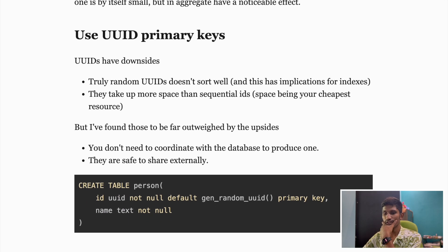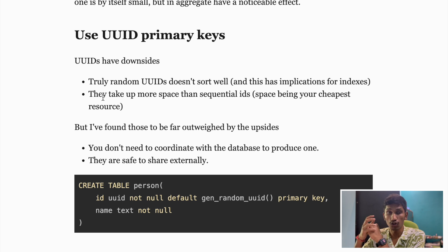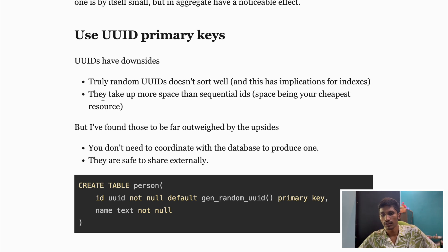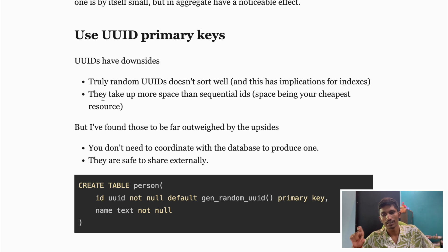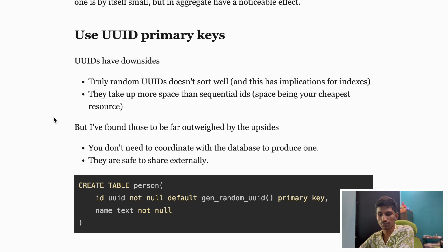Let's start with the first one: use UUIDs as primary keys. Most developers start with integer-based auto-increment IDs — whenever you create a table you typically have an ID column that increments automatically. But in this article, Ethan is suggesting using UUIDs instead of integer-based primary keys, and there is a good reason for that.